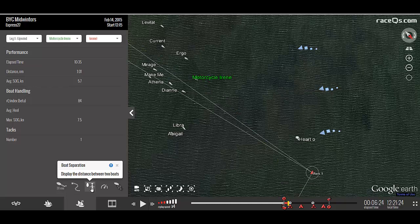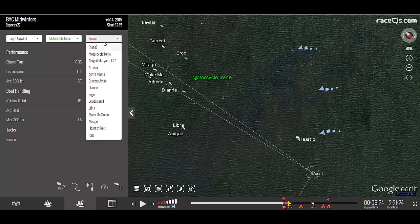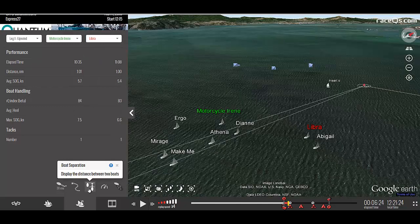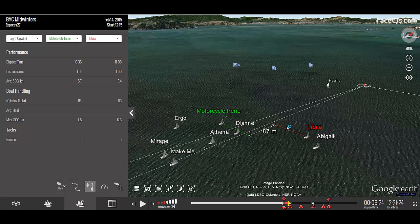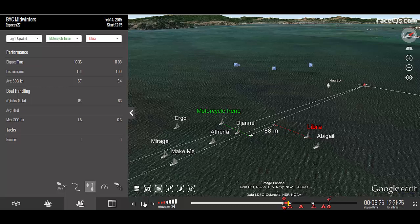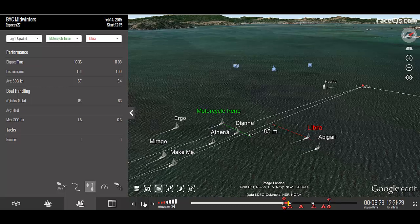The next option is the boat separation. In order to use boat separation, you need to have two boats selected at the top. Toggling on the boat separation displays two lines coming out from each vessel, and then a white line in between, which will show the distance between them.